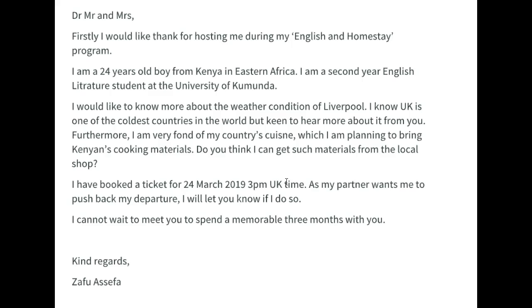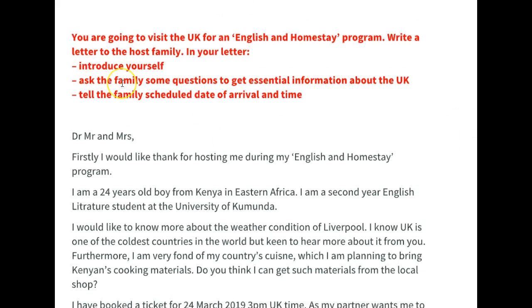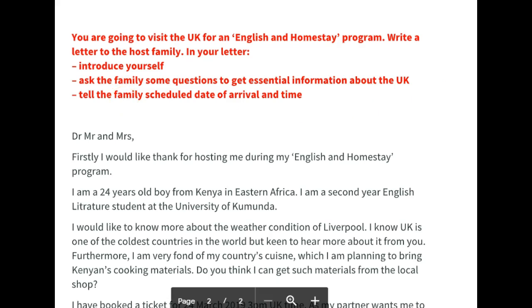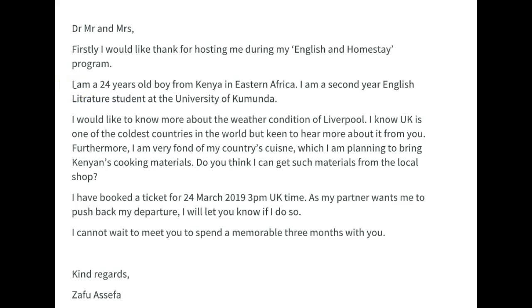Did you introduce yourself? Yes, you did. Did you ask some questions? Yes, you did. But all of it was really underdeveloped and it didn't feel formal. Rather than just going straight into answering the bullet points, you really should have framed it a little more and provided more information. For example, start with 'I would like to introduce myself to you,' and then say all that. Then: 'Prior to my arrival, I would like to ask you a number of questions regarding my stay in the UK' — and then go into all of this. That introductory sentence was absolutely missing. You can't just go into the questions — you have to prepare the reader for the fact that you're going to be asking them questions.